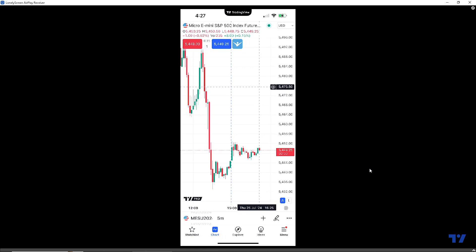Bracket orders are going to allow you to be very efficient because they allow you to preset a profit target or a stop loss before you enter a position. You can also apply a bracket order after you've entered the position post-trade as well. There are three different ways to enter a bracket order using the TradingView mobile app: from your positions display, directly off the chart, and from the order ticket. We're going to demonstrate all three methods.